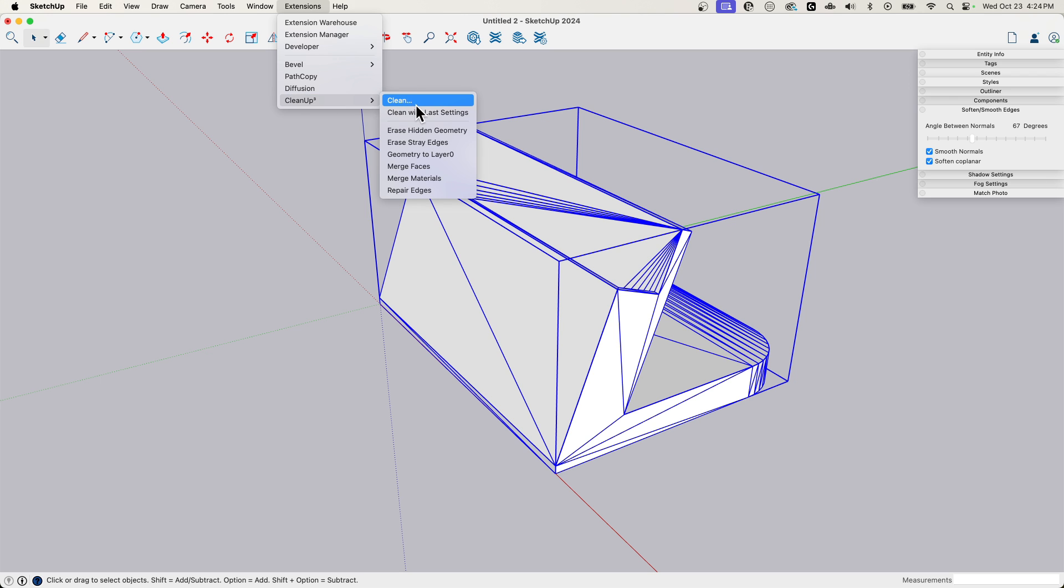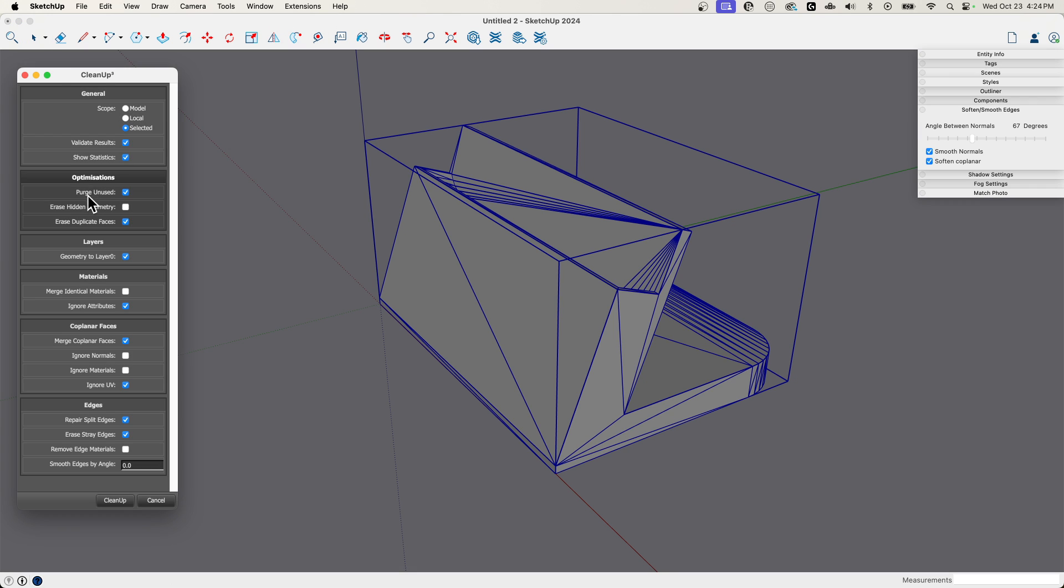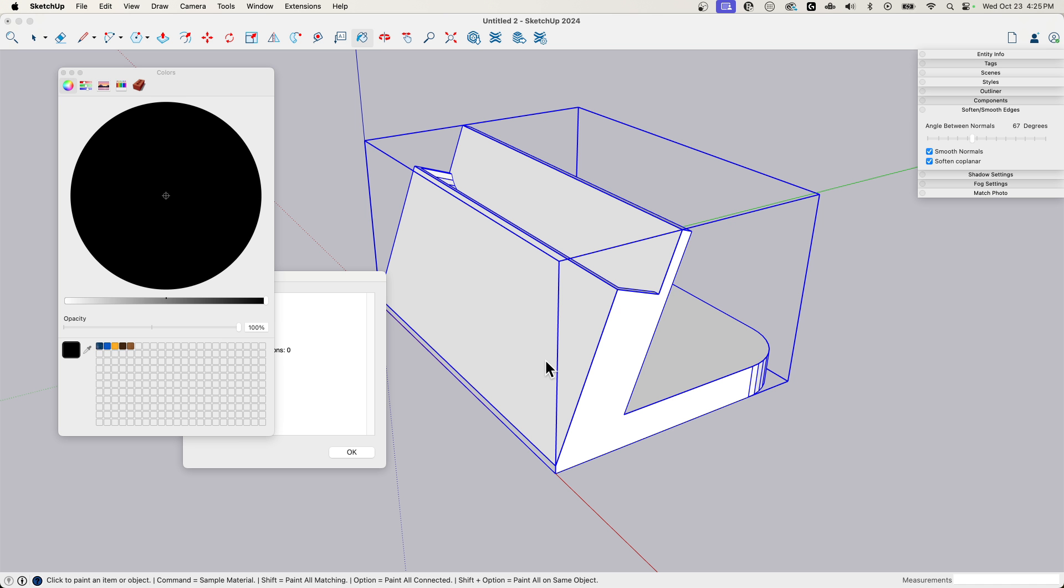So in cleanup, I have the ability to do stuff like merge edges and erase straight edges. Or I can hit clean right here. And what clean is going to do is just run this geometry through a whole bunch of filters and clean up stuff. So I'm going to go ahead and just say, yep, give it all to me. Do it. Clean it up.